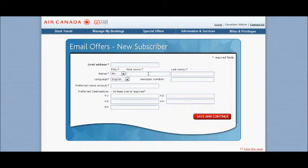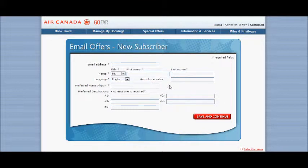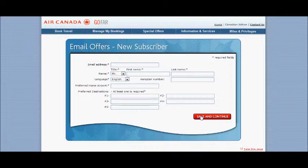This page is where you'll enter your email address, your Aeroplan number if you have it, your preferred home airport like Vancouver or Toronto, and then if you're searching for specific destinations, you can select them there, up to five.